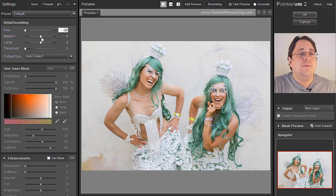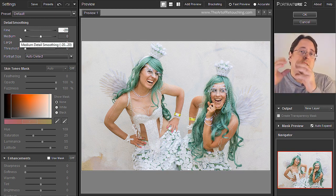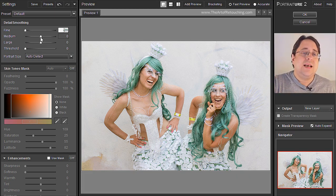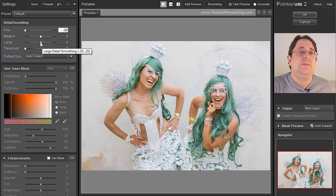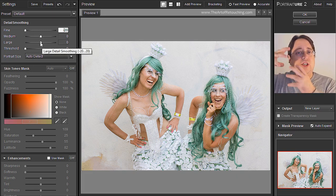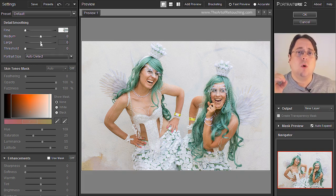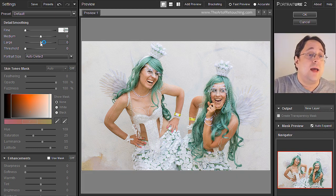Then we have Medium. Medium is a slightly larger area than that. The best setting that seems to work is Zero. And the last setting we're going to change is Large. Large is the general area around pores and the wrinkles — not the immediate area, just the general area around that.